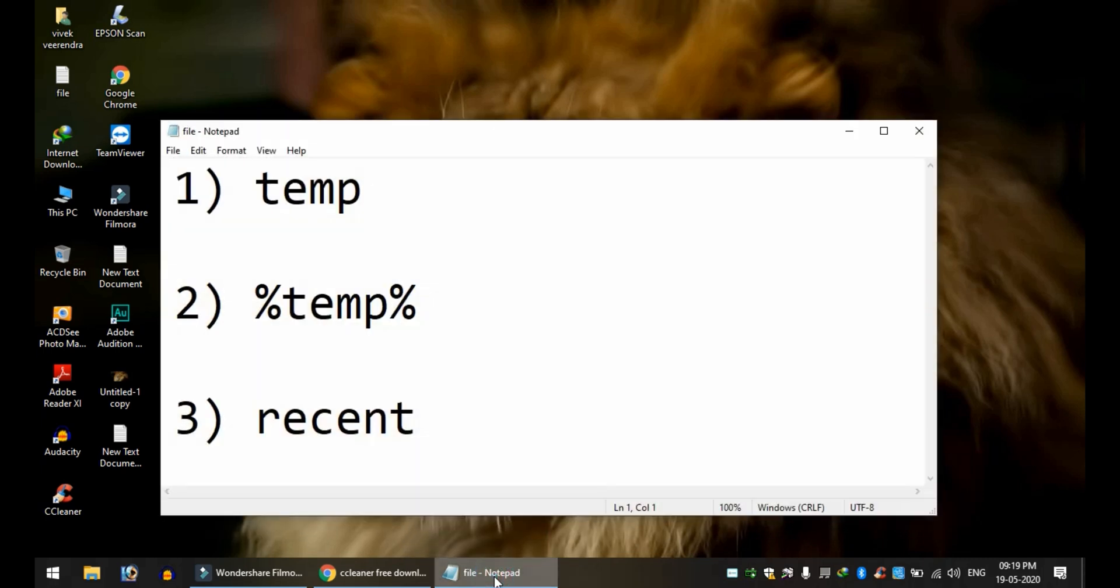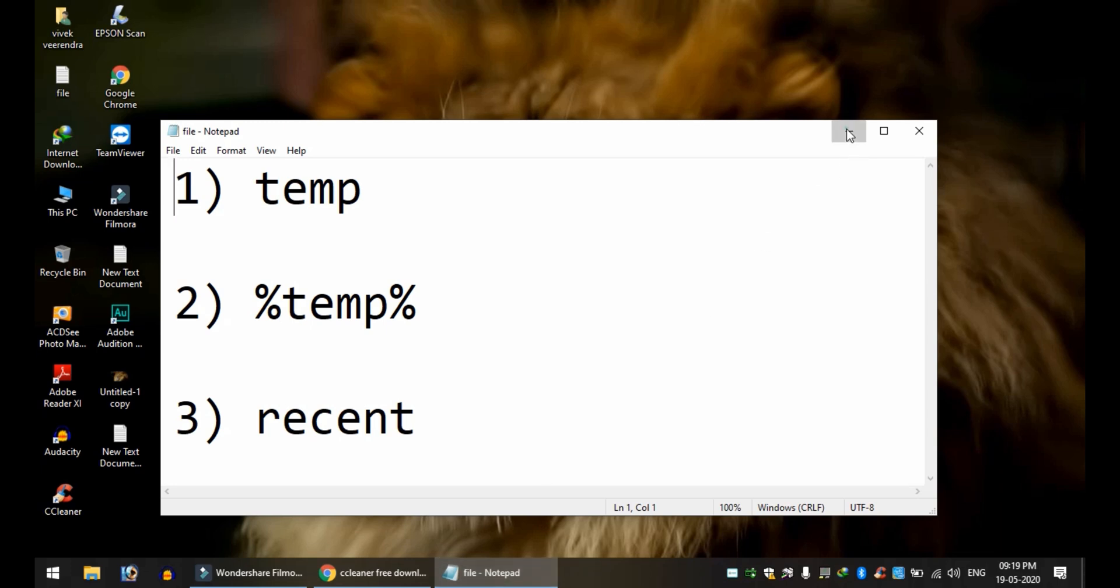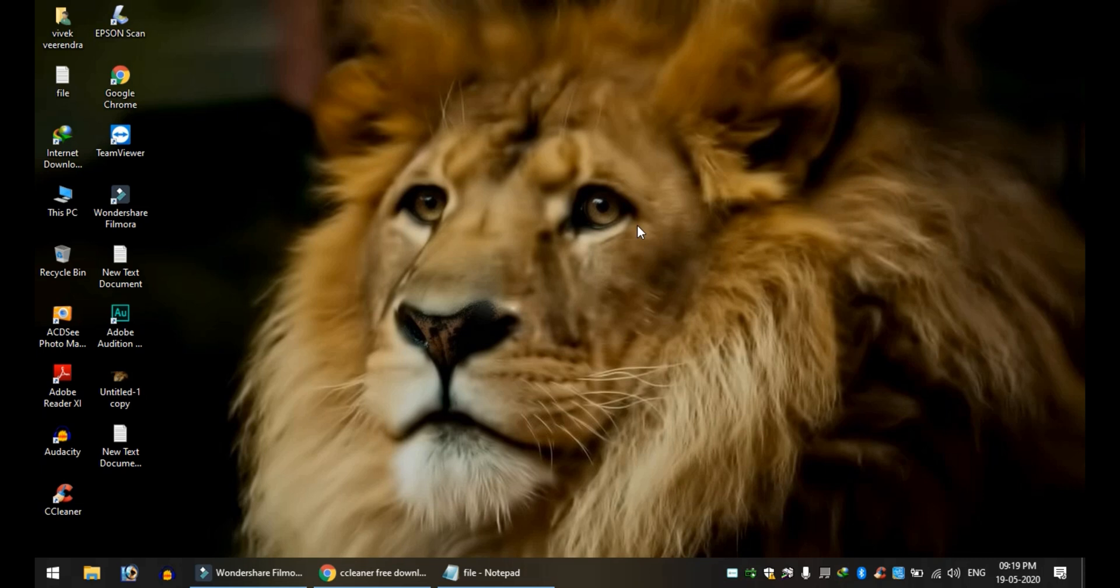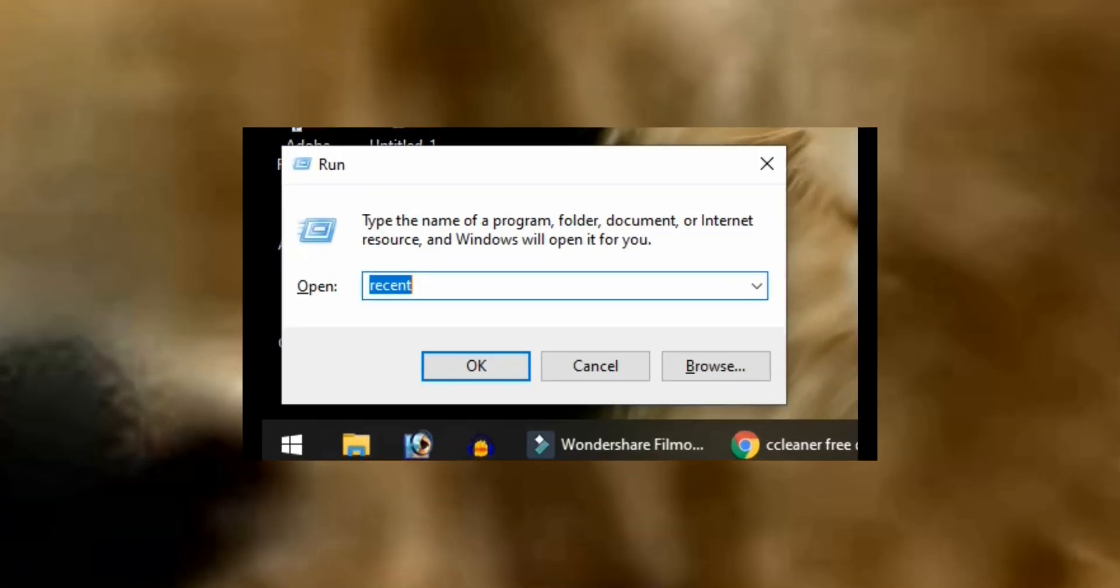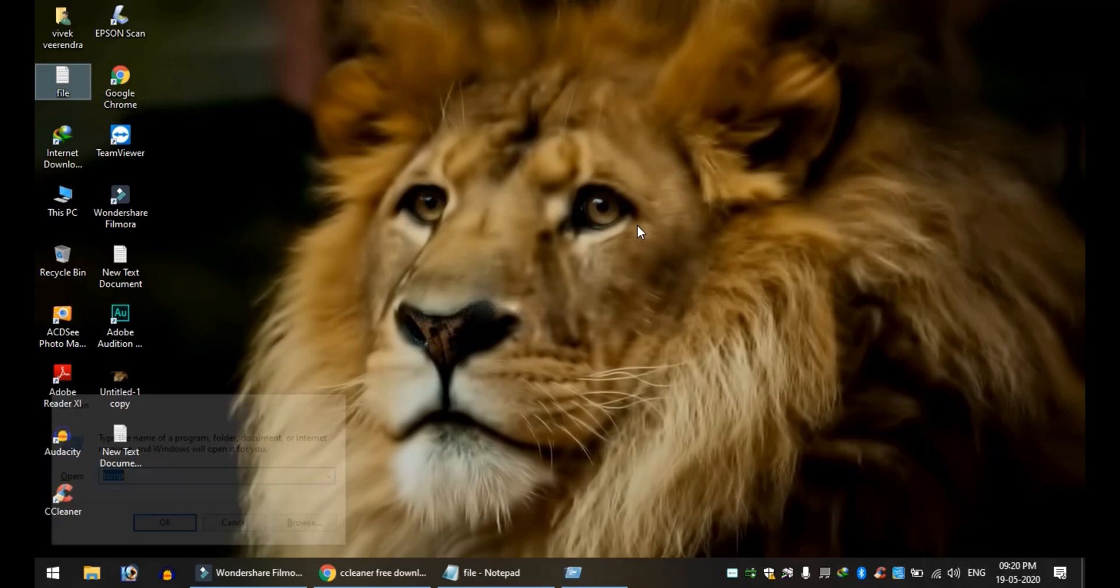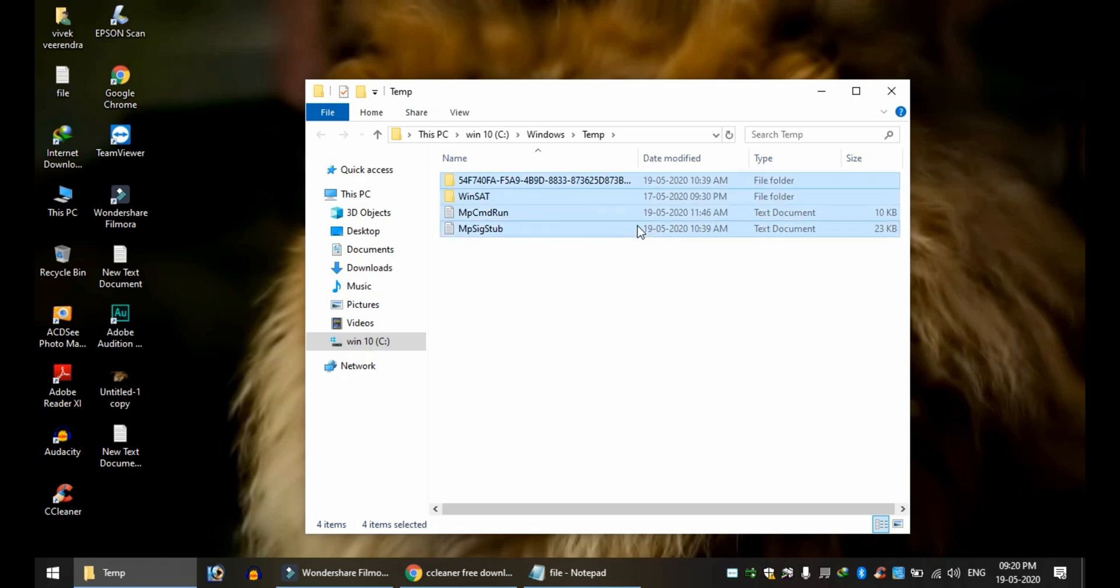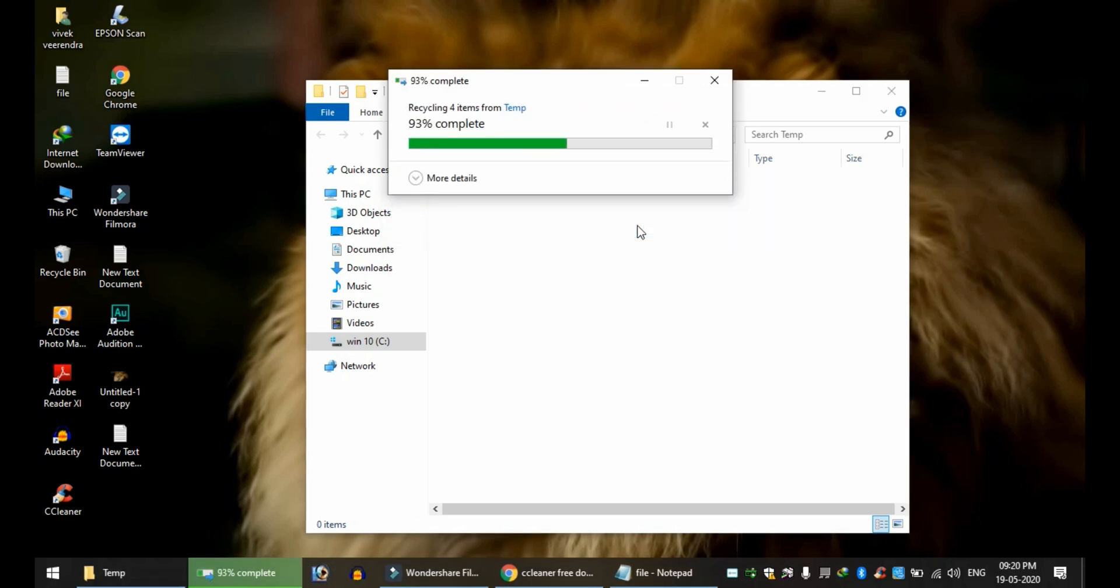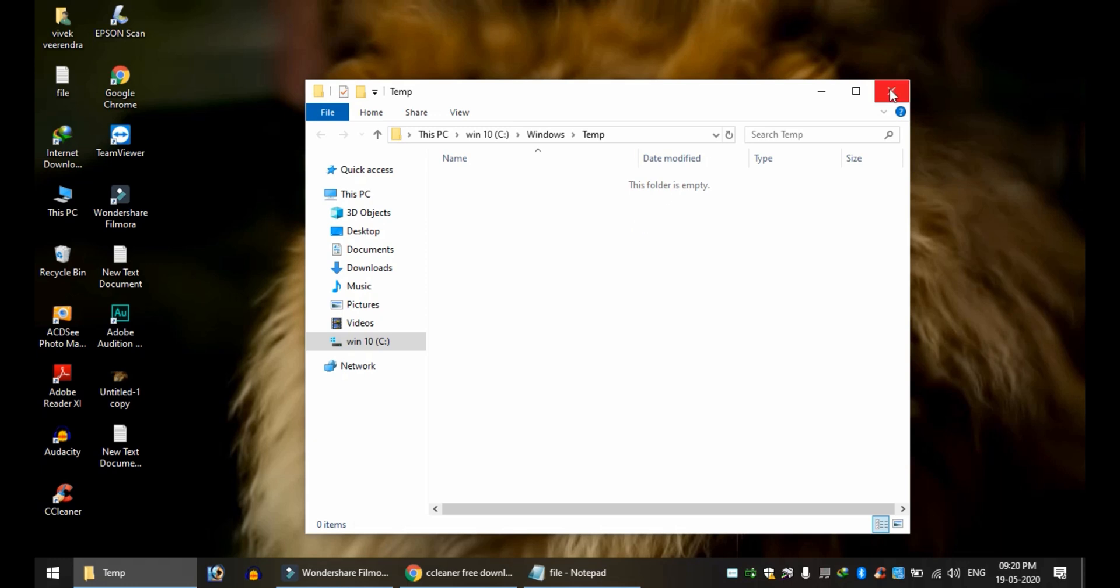First, you can type temp in the Run dialog. Press Windows key + R to open Run. Type temp and click OK. If you have files listed, select all and delete them. You'll have a list for the first time.